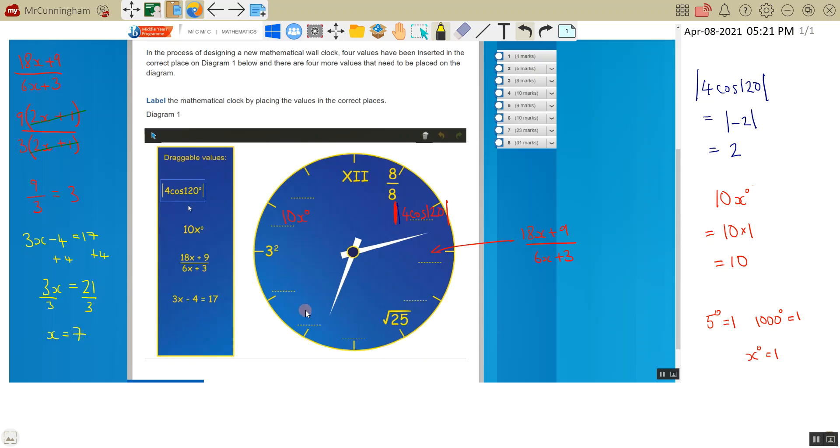21 divided by 3 is 7. So this is 6, this is 7. So 3x minus 4 equals 17.